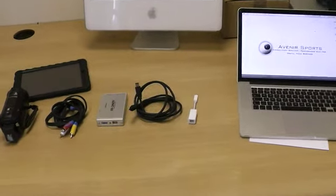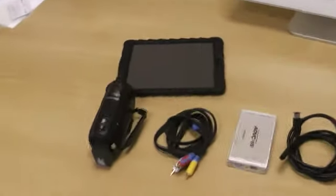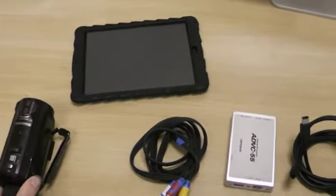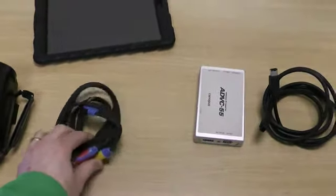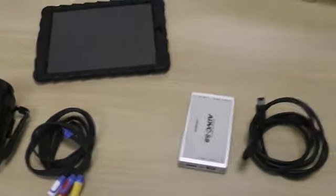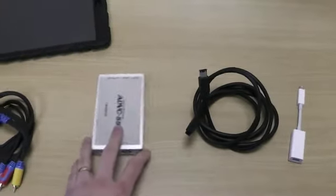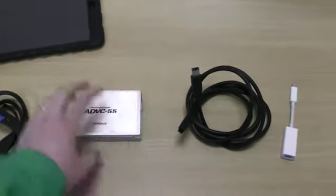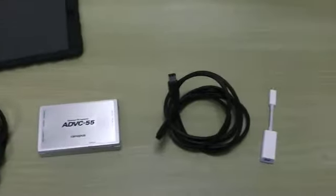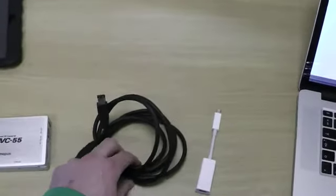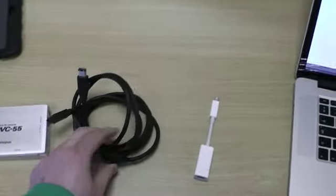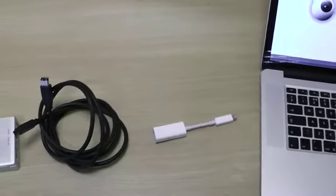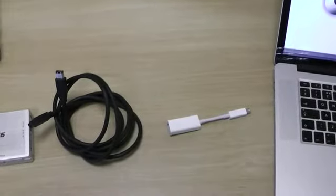We're just looking at the equipment we need for this. To start the capture, we need our camera, our AV cable which connects into our camera, the AV cable then connects to our Canopus box, and then we connect our Canopus box to our computer via this firewire lead, which connects to our firewire to Thunderbolt connection.